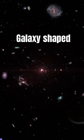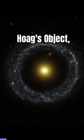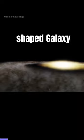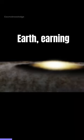Imagine a galaxy shaped like a doughnut. Meet Hoag's object, a doughnut-shaped galaxy about 612 million light-years from Earth, earning its nickname as the Cosmic Doughnut.